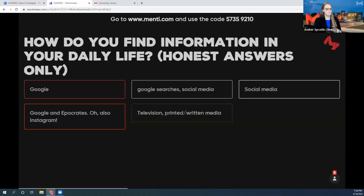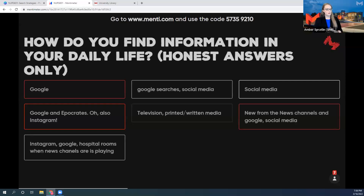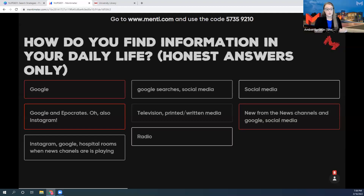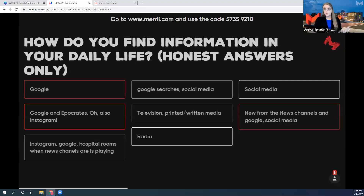This is pretty typical — this is also how I get a lot of my news. These are where we see our headlines first because it's native to us. We pick up our phones in the morning when we wake up and we see things. Radio is one I wasn't expecting, but also good — you're driving to work and listening to NPR or a regular radio station.